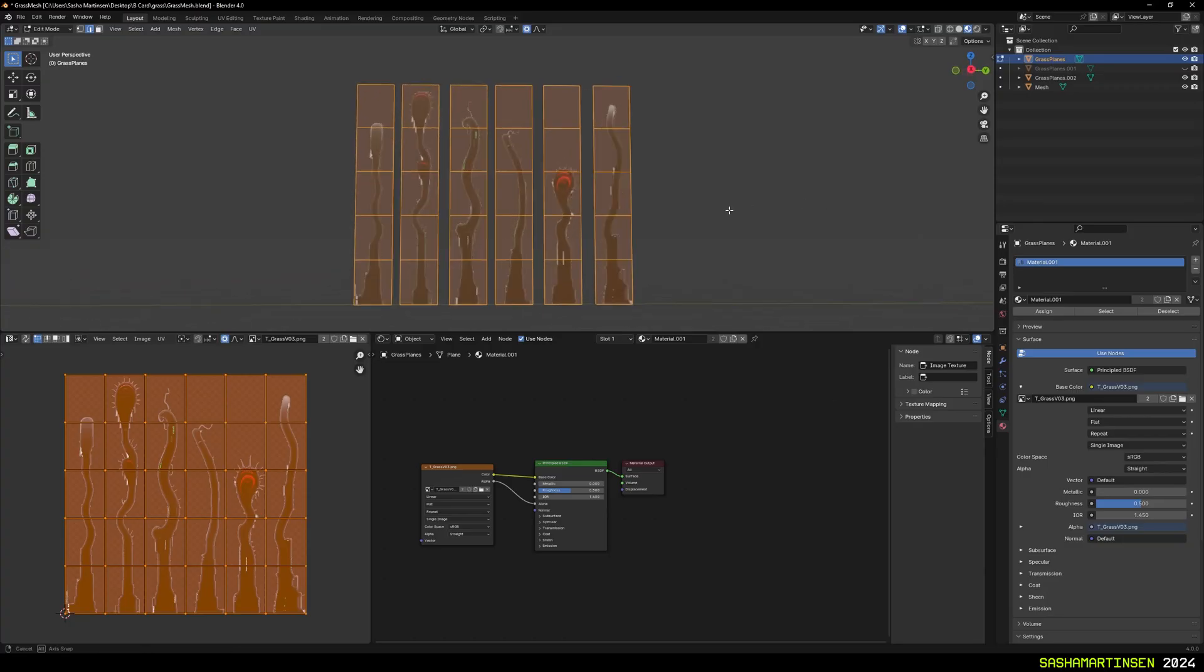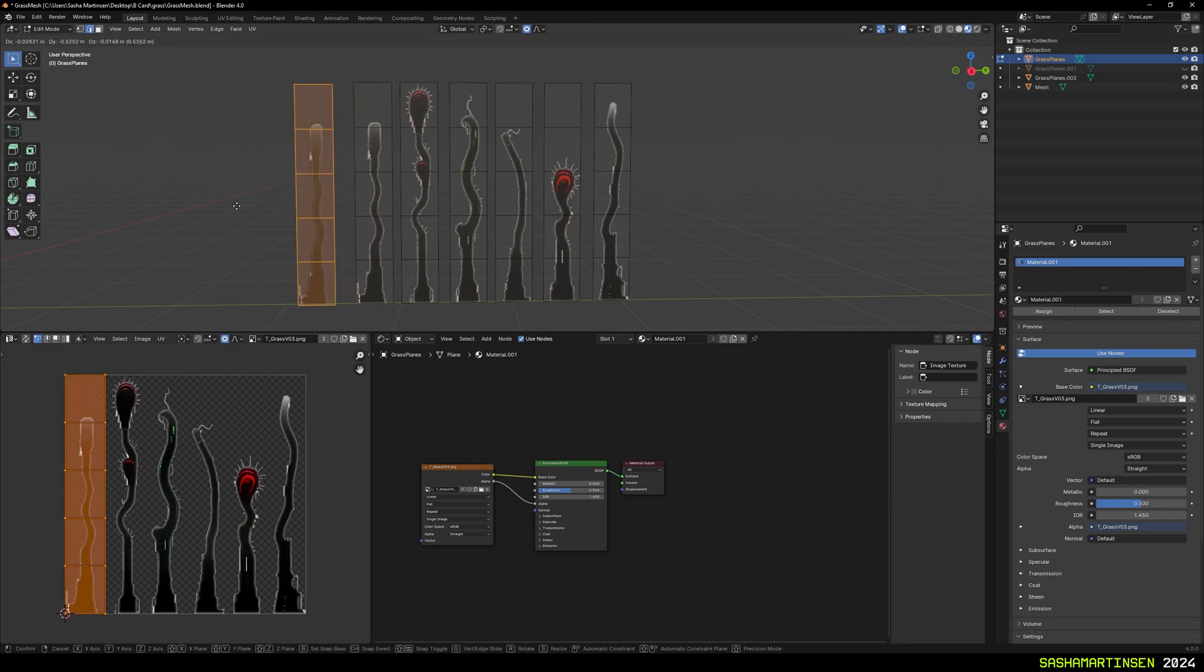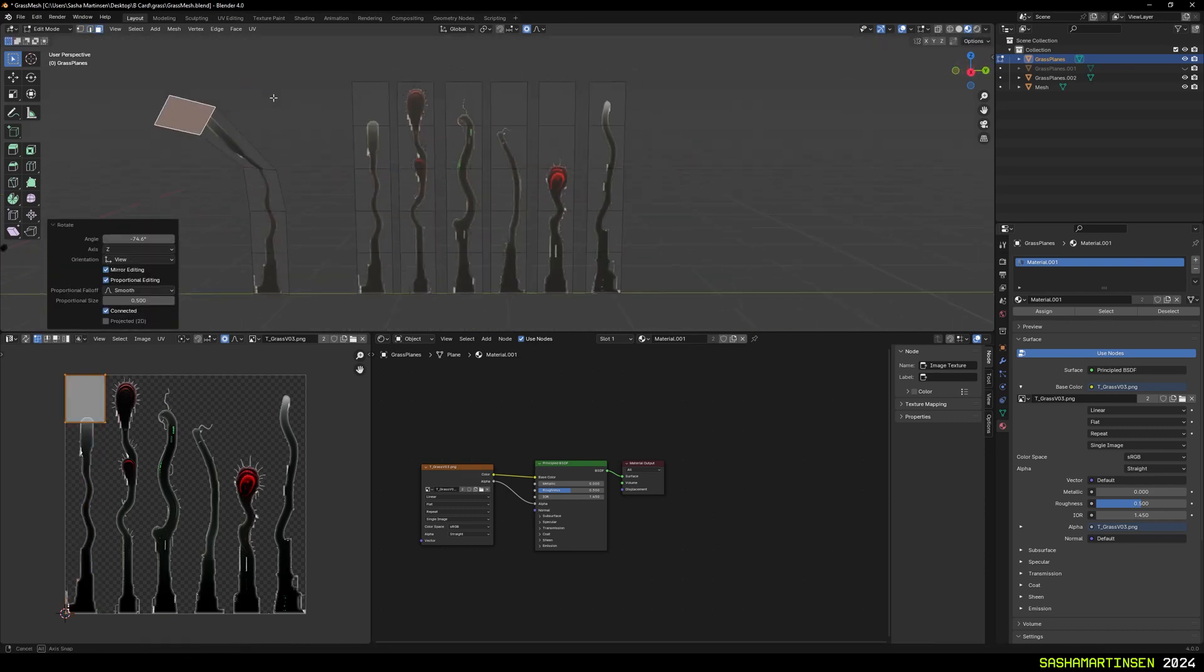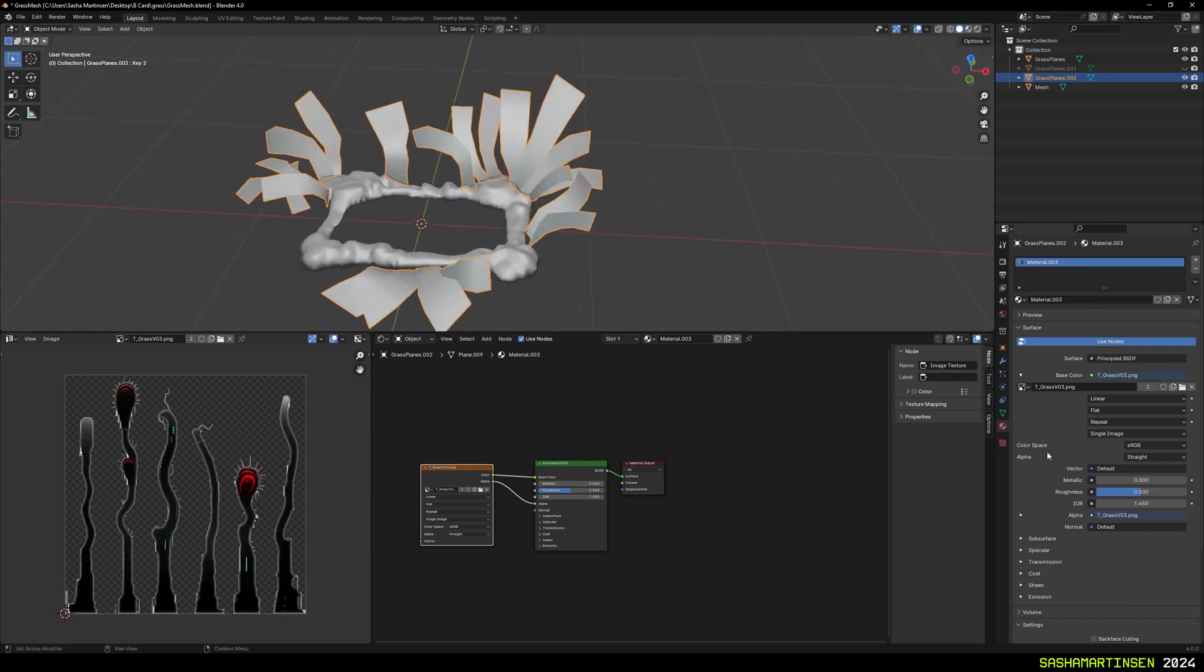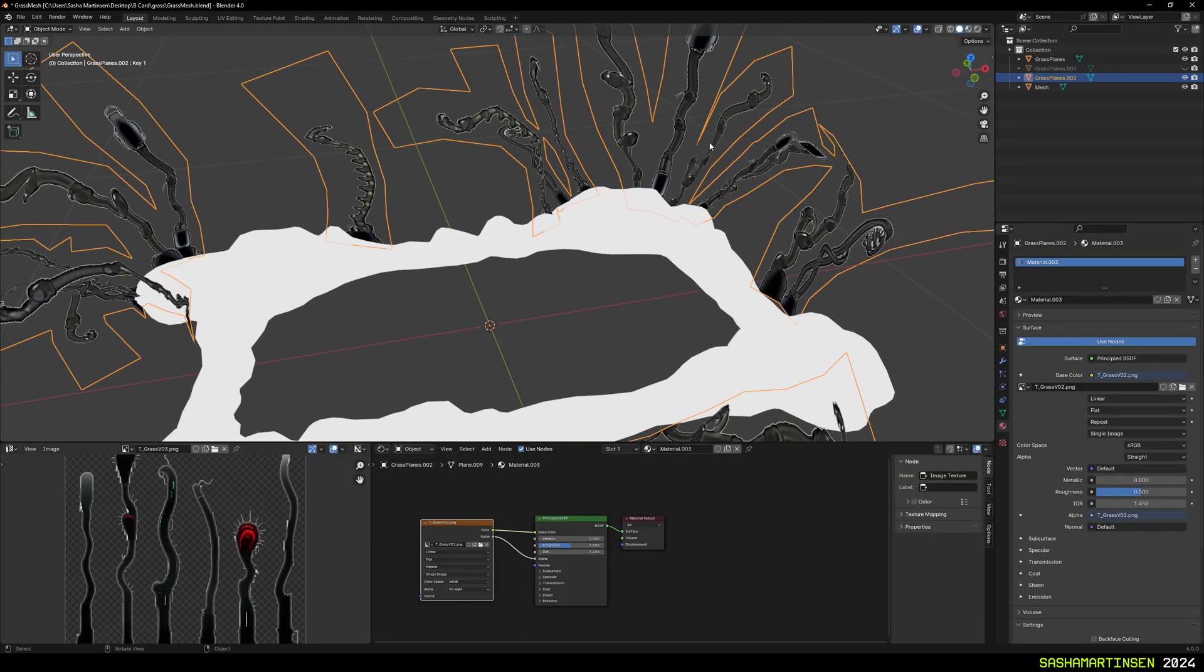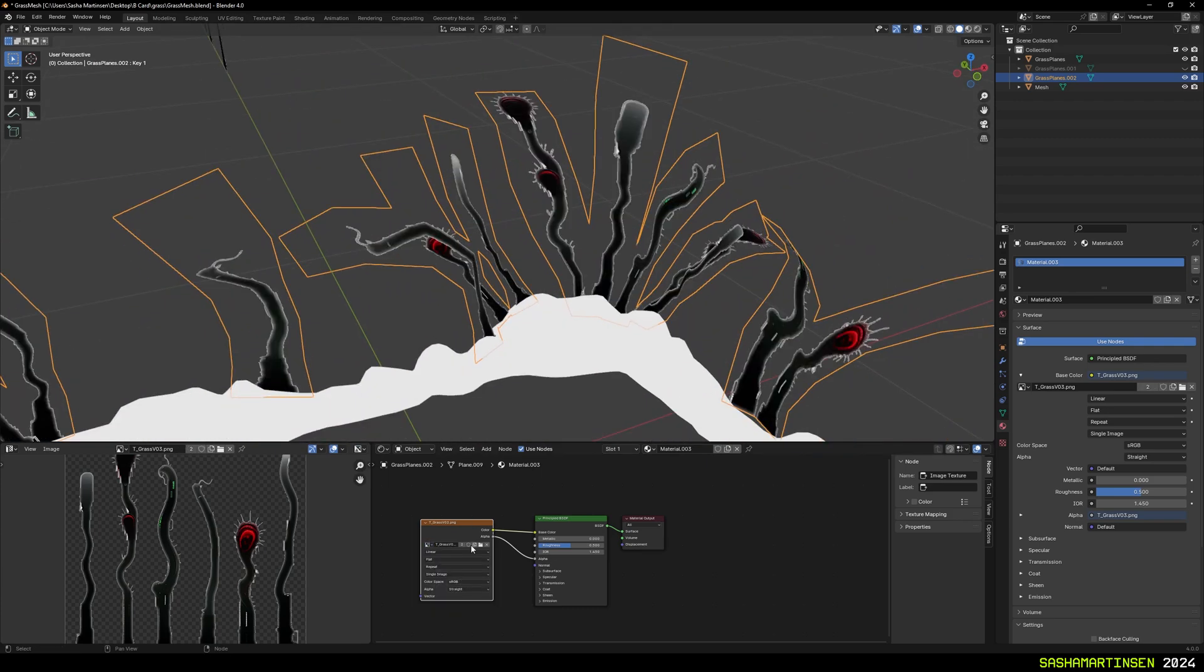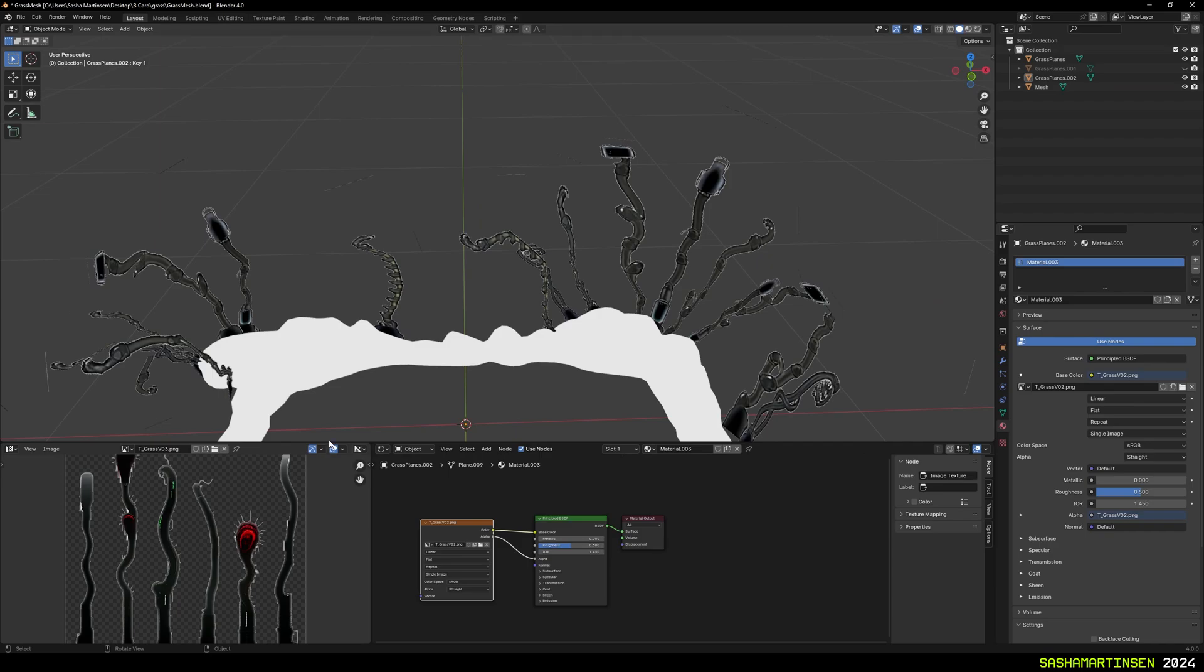Then in Blender I cut a plane into six parts and applied the texture. Modeled shape by simply copying these parts and deforming and arranging them around the main mesh. The cool part is that I can easily swap between generations to decide what fits the best.